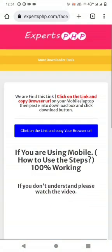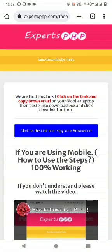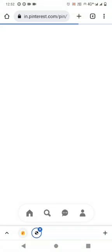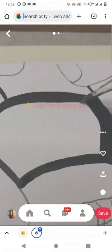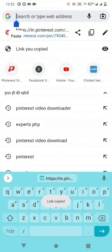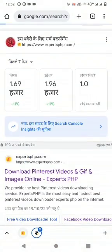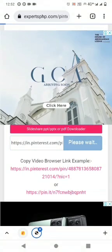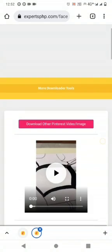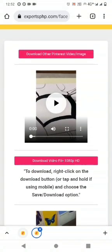Then click on the link button. Then copy the browser URL of the video, and then again we will go on the Pinterest video downloader and paste the browser URL of the video and click on the download button, and here's your video.